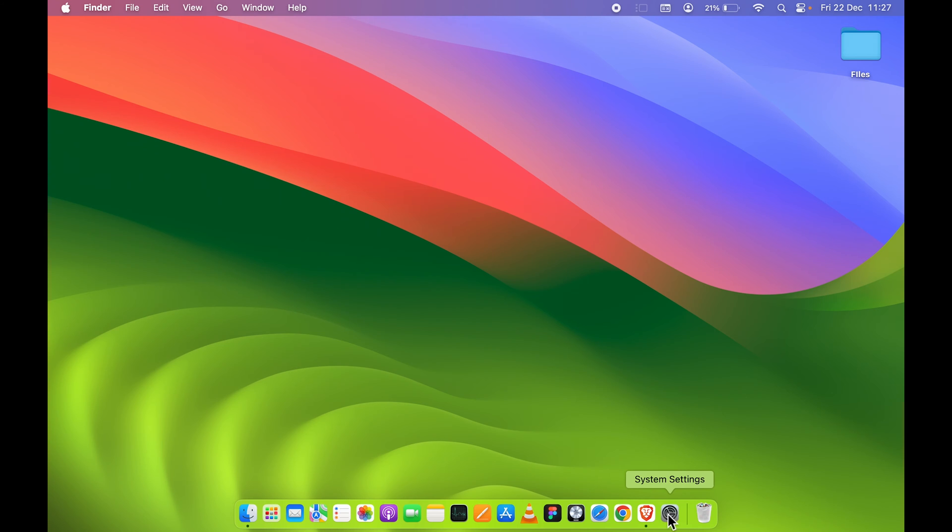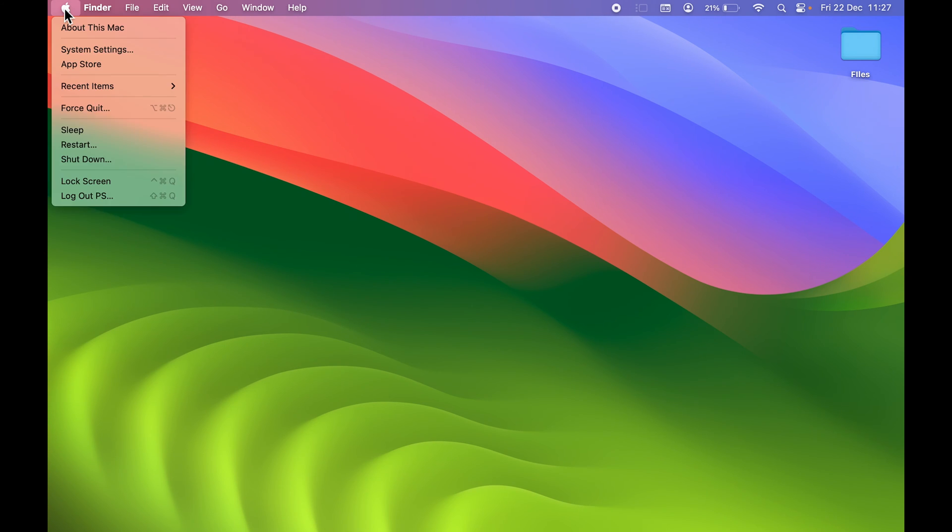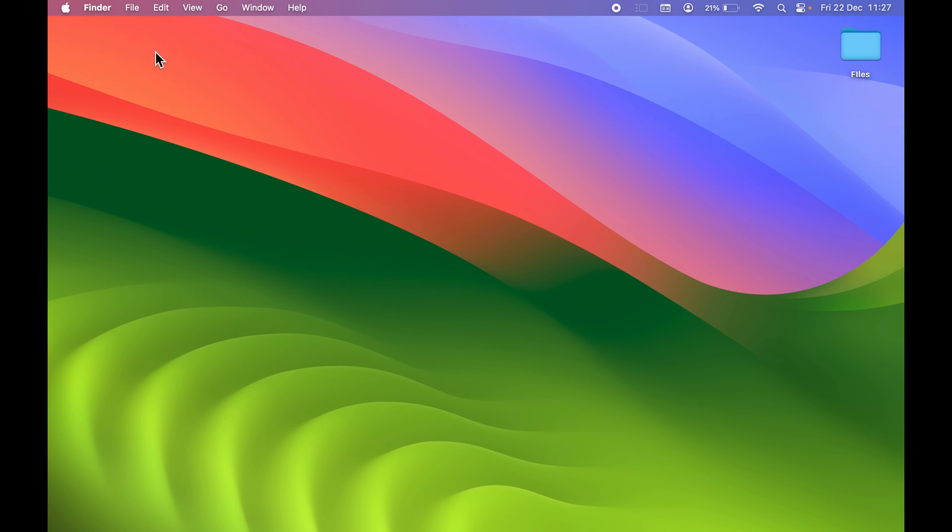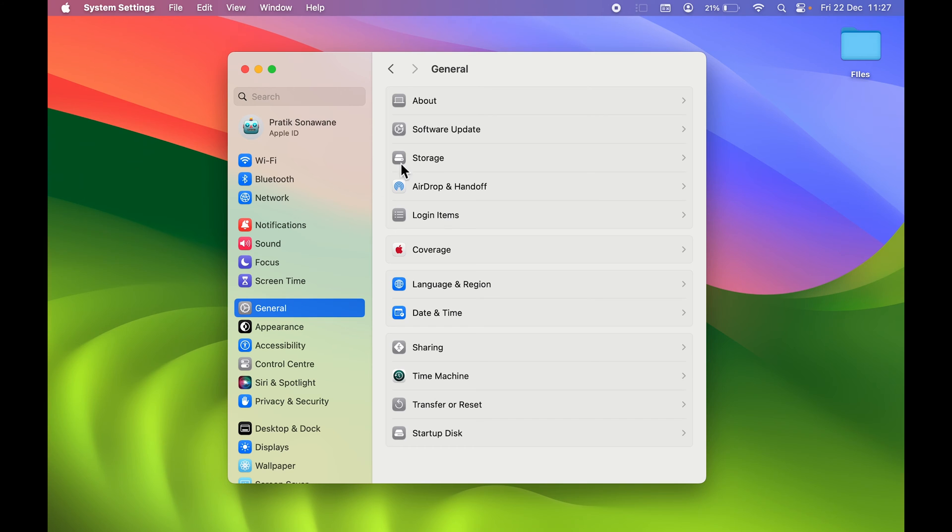First of all, you need to open System Settings. You can find that option in Dock, or else you can go and select Apple logo and then System Settings. Once you open System Settings, go in General option and then you can go in About section.